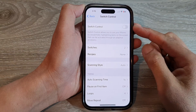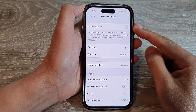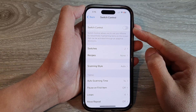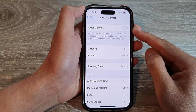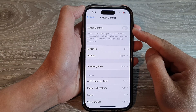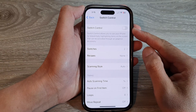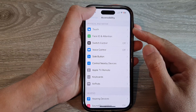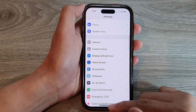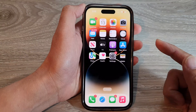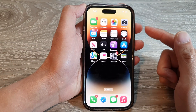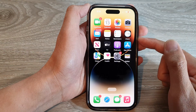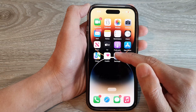Hey guys, in this video we're going to take a look at how you can enable or disable Switch Control on the iPhone 14 series. First, let's go back to the home screen by swiping up at the bottom of the screen. On the home screen, tap on Settings.